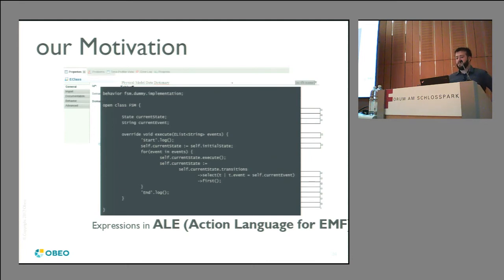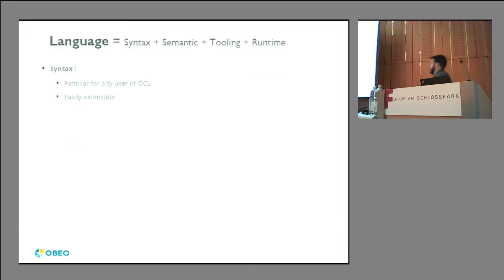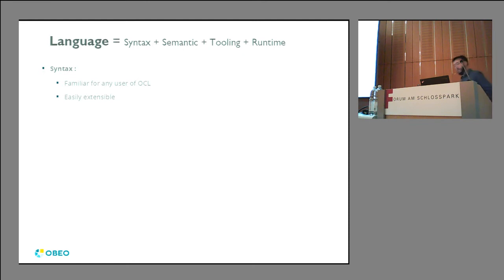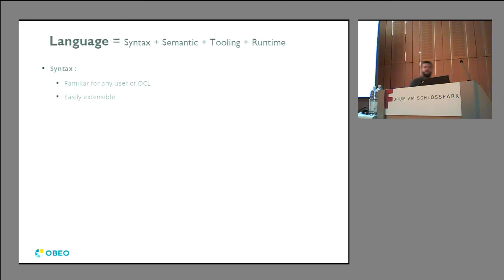So why build another query language when we already have OCL? Let's look at what makes AQL pretty unique. Consider that a language is its syntax, semantics, tooling, and runtime. When we built AQL, we wanted the syntax to be completely familiar for any OCL user — basically, if you know OCL, you already know AQL. AQL can be seen as a subset of OCL, made a bit simpler and slightly more extensible.